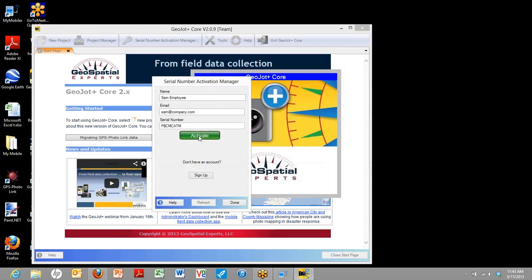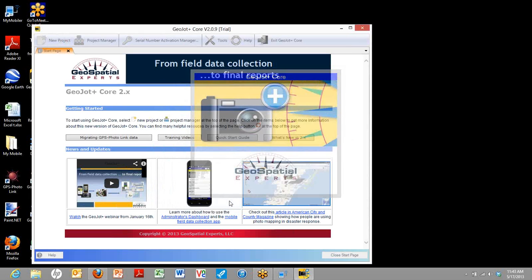Okay, now that we've filled out this information, we click activate. And you're ready to use GeoJot Core.